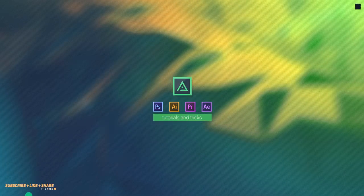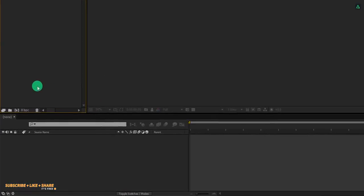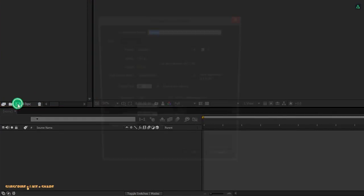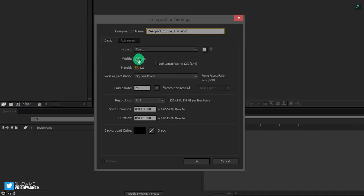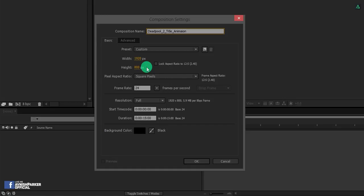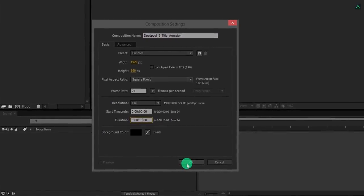So let's get started. Open After Effects and create a new composition, let's call it Deadpool 2 title animation. As you can see, I am using a 1920 x 800 resolution just to achieve a widescreen look. Also, I am using a frame rate of 24 frames per second. And for the sake of this tutorial, let's make it 10 seconds longer. Perfect!